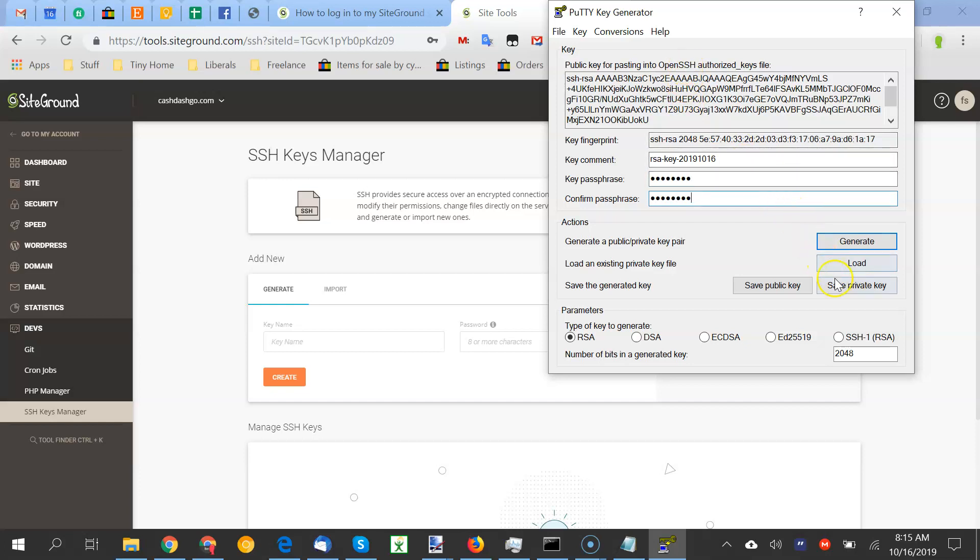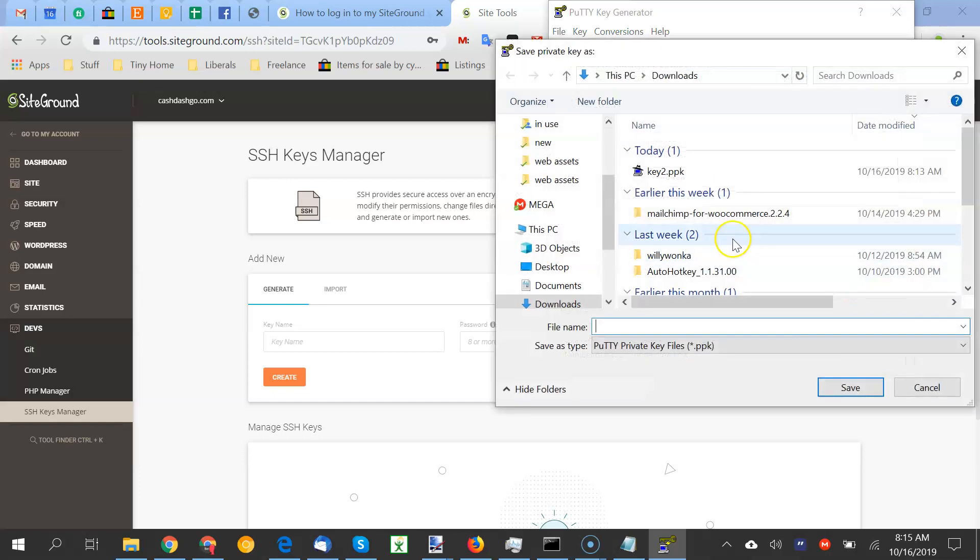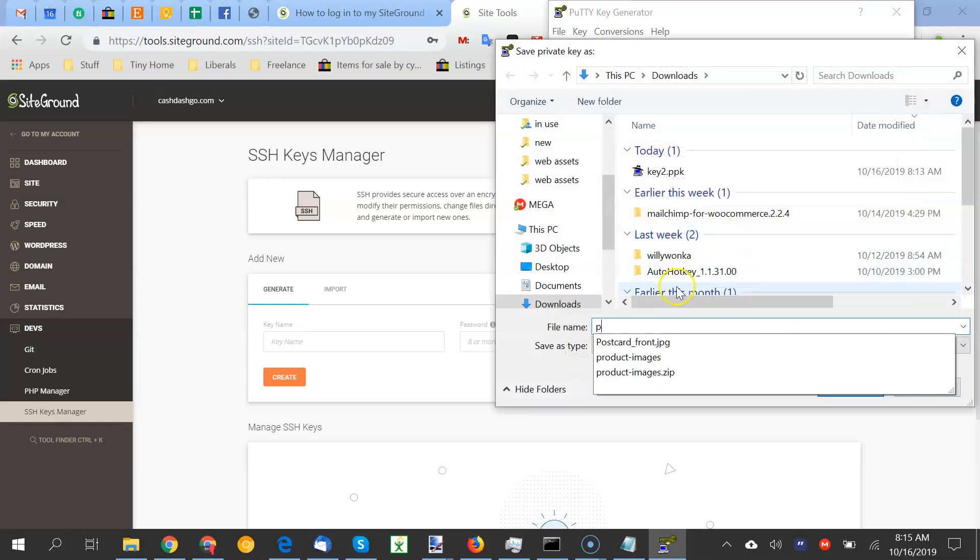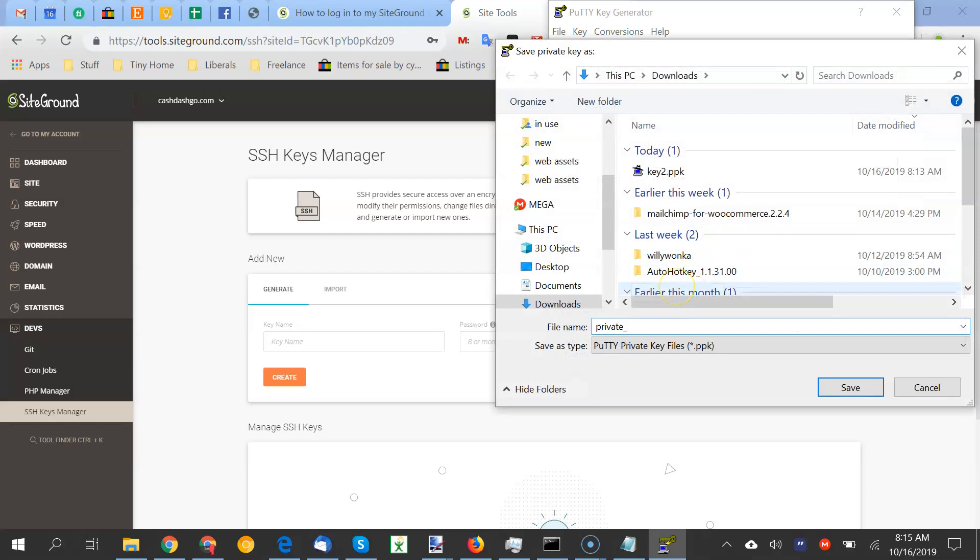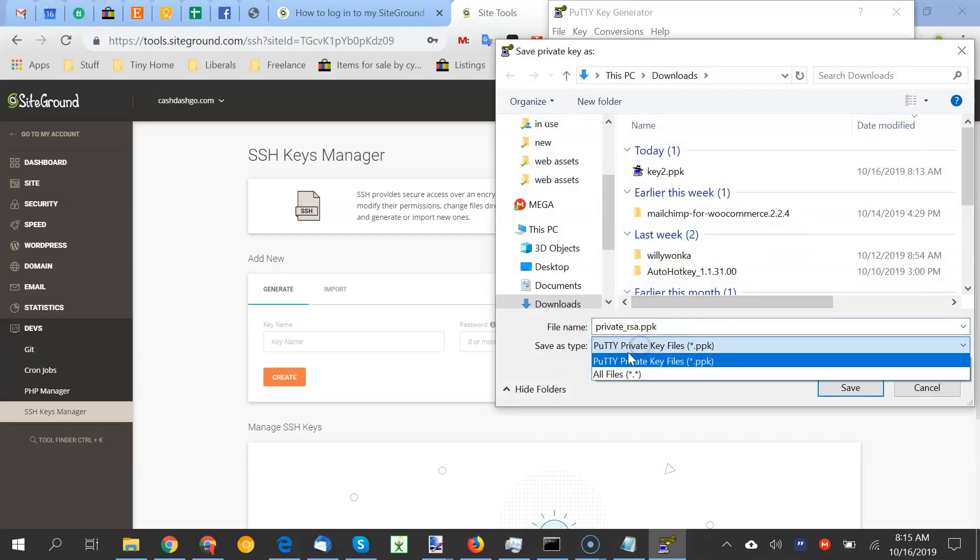Okay, and then you're going to save the private key. We're going to call this private RSA. You can call it whatever you want, as long as it ends in ppk right here.